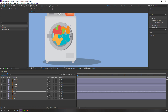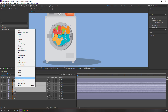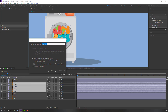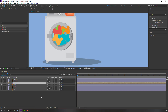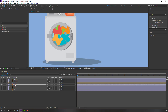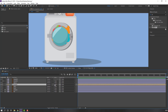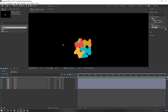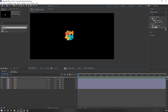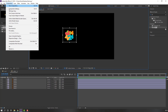Select all these colors, right-click, pre-comp, add pre-comp, name it 'colors', and click OK. Then select this glass and press Ctrl+D to duplicate, move to the top, select the colors layer, click toggle switch, and change the mode to alpha matte.